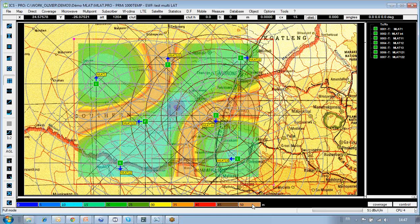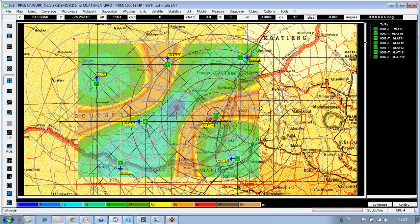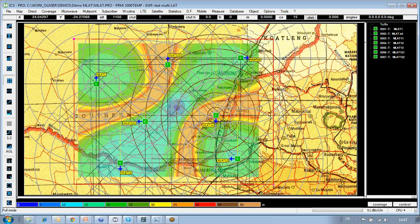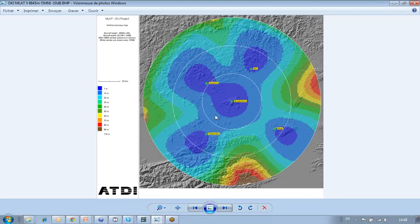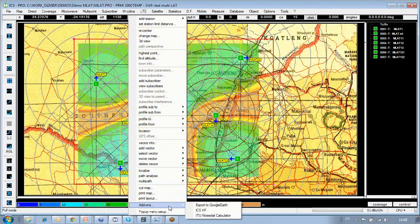The lower the number, the more accurate the estimate of the aircraft's geolocalization. Any map in ICS Telecom or HTZ Warfare can be exported in different formats. Here, a multilateration coverage map has been exported as a report showing the geolocalization accuracy at each point. Such reports can also be exported in formats such as Google Earth, allowing the coverage map to be overlaid onto the latest imagery.